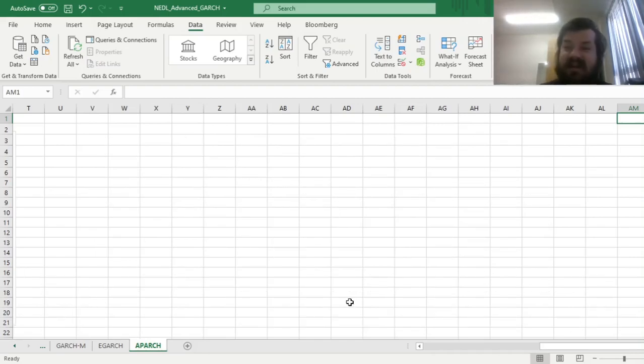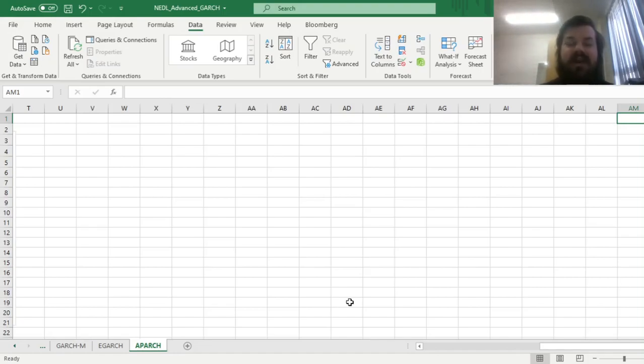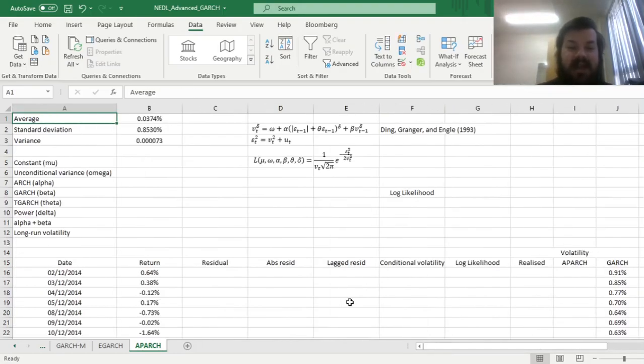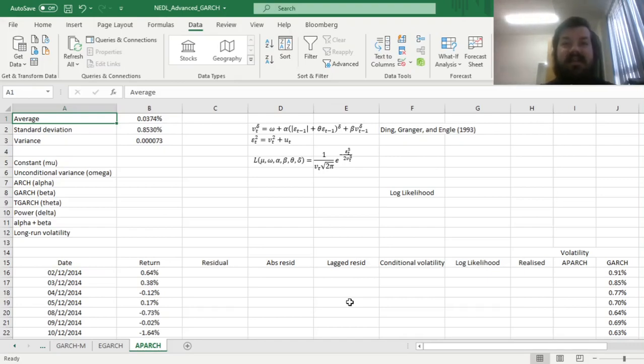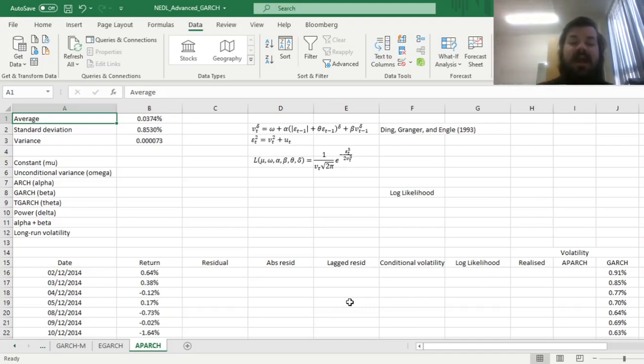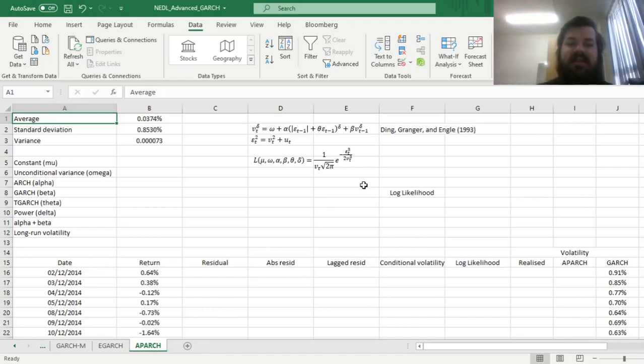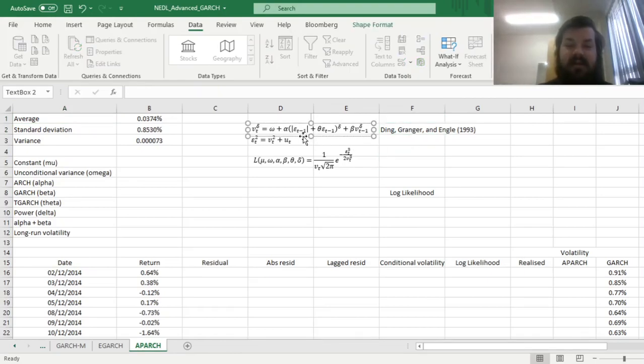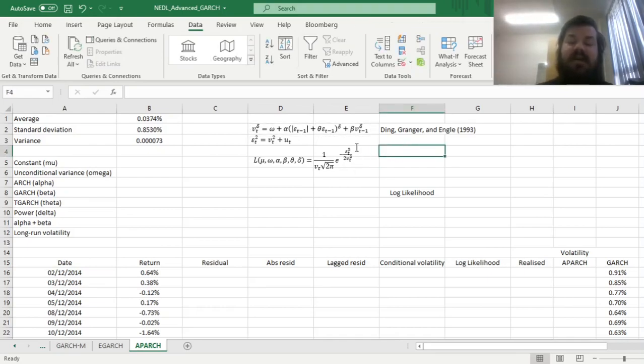and today we're continuing to investigate various GARCH models and extensions and generalizations of the GARCH logic that can potentially better capture the dynamics of conditional volatility. As usual, we'll apply a generalized GARCH model to the dynamics of S&P 500 returns over a five-year period. The hero of our today's tutorial is the asymmetric power ARCH, or APARCH for short, developed by Ding, Granger, and Engle in 1993.